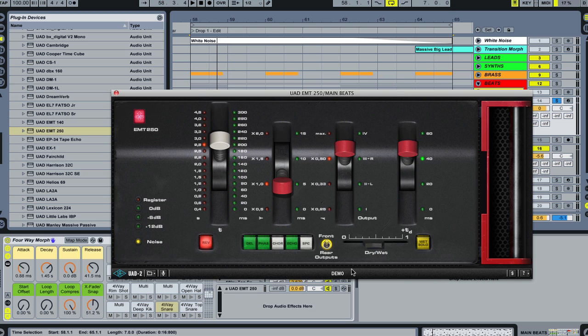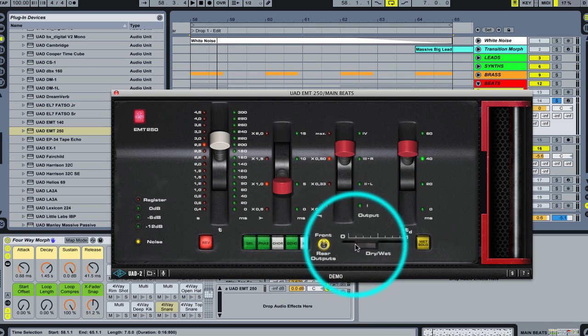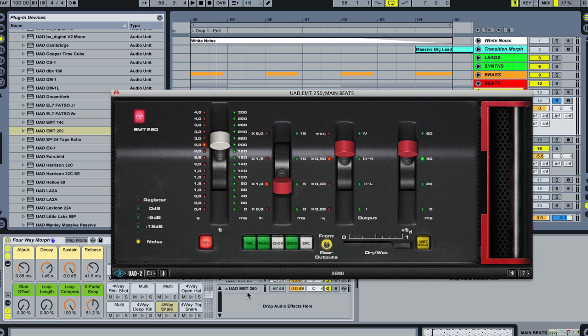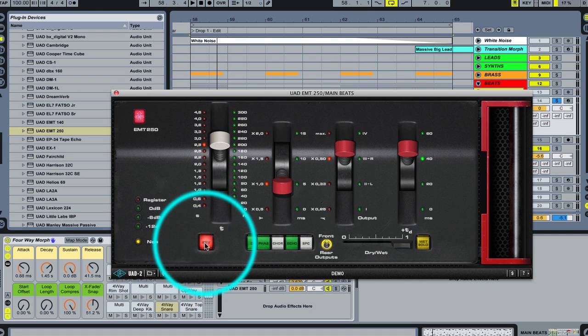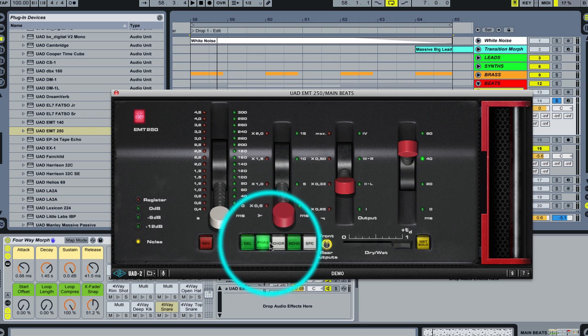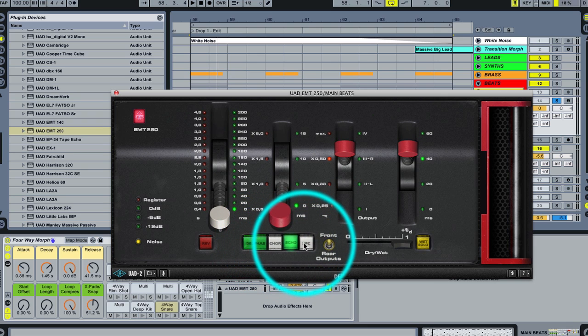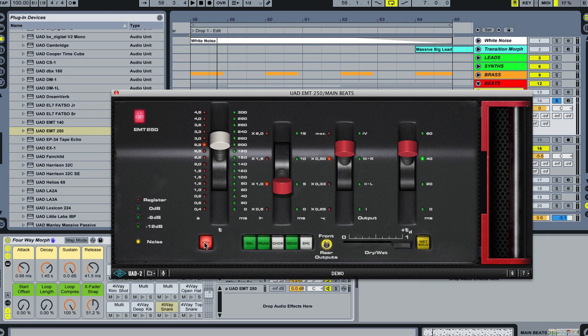Because we're using this as a send and return, the very first thing we need to do is take the dry-wet parameter and slam it all the way to the top because we're going to mix it in with the send controls. We want it 100% wet. Now, this unit actually has a couple of other different settings. It starts off by default on its reverb setting, which we're going to use, but it also has a bunch of different other types of reverb-ish, delay-ish type of effects. We're going to use the main reverb here because we're treating our snare and hi-hats for some acoustic space.